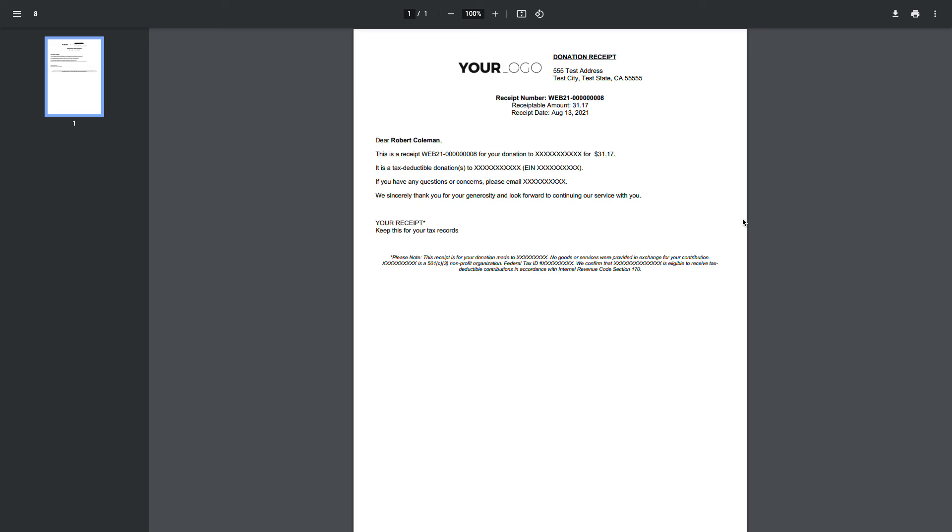This is currently what the tax receipt has been configured to look like from the tax receipt settings found under Features, Tax Receipts, Configure. You can configure the look and feel of this tax receipt in your own time.